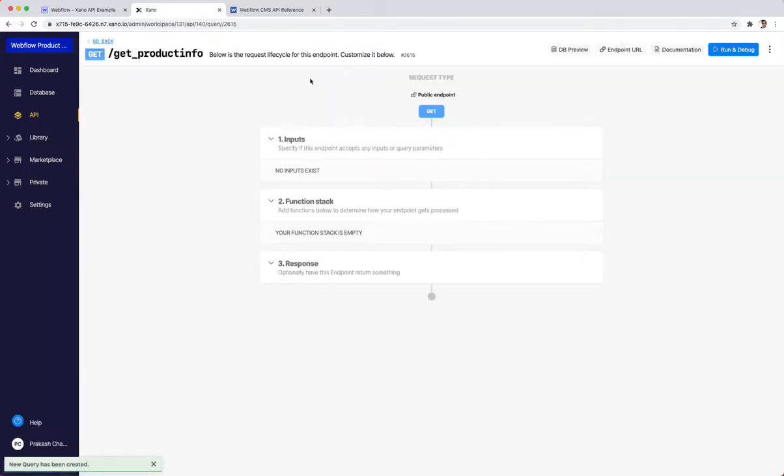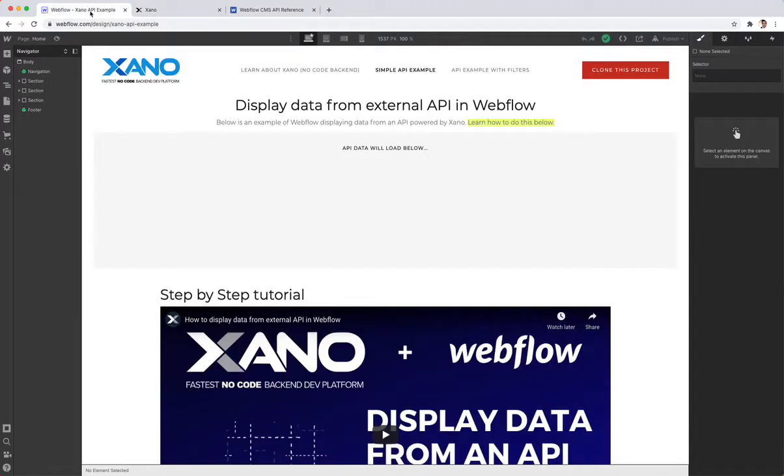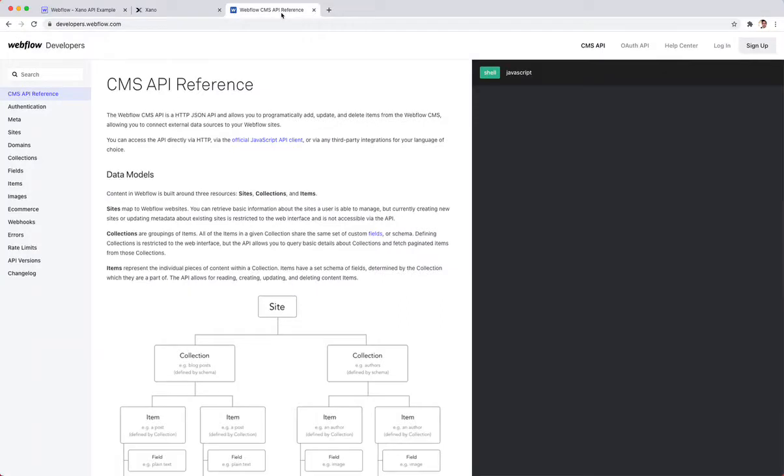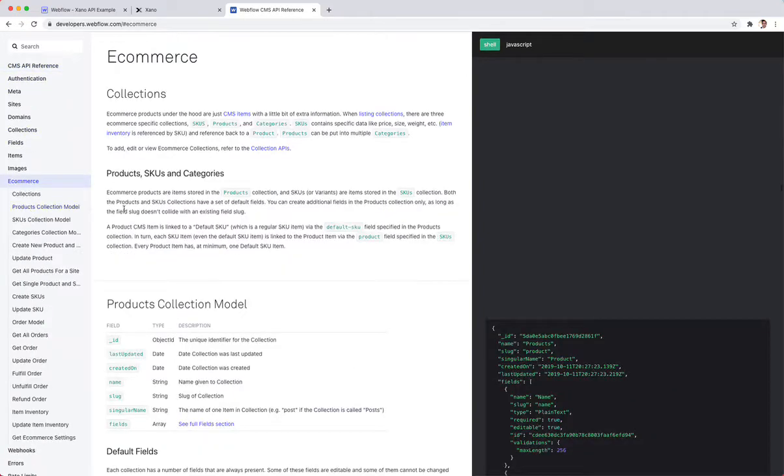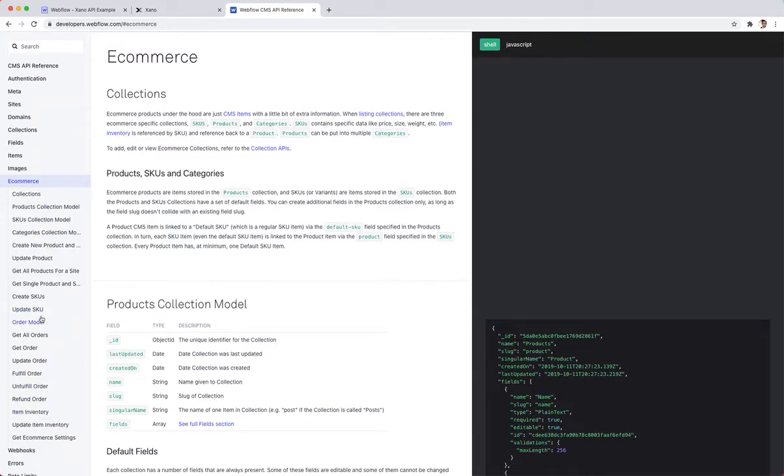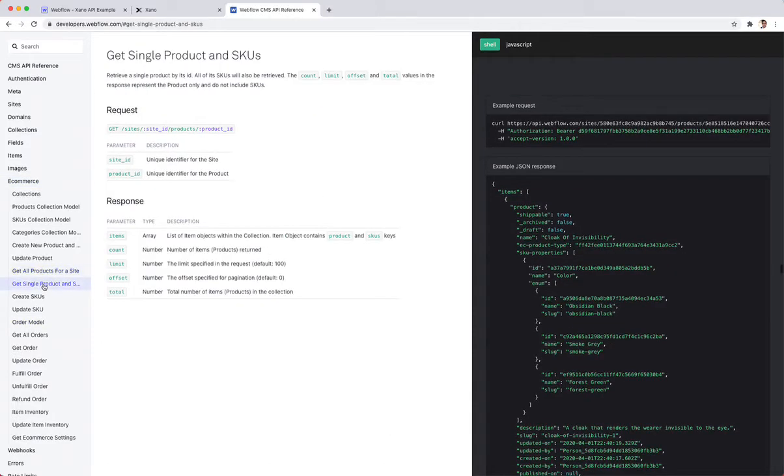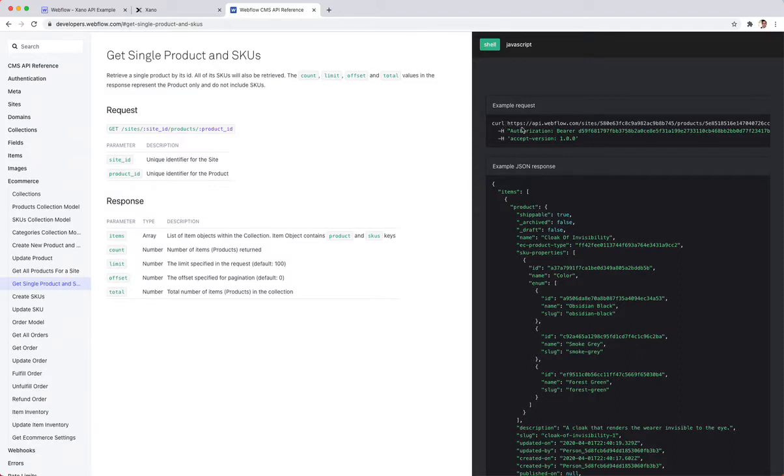The way that I know how to get the product information out of my products is by going to Webflow's developer page and looking at their API reference. If I click on eCommerce, I can see all the different commands to get my information from Webflow. I want to get single product and SKUs. I can see that it requires a site ID and it requires the product that I'm looking for.